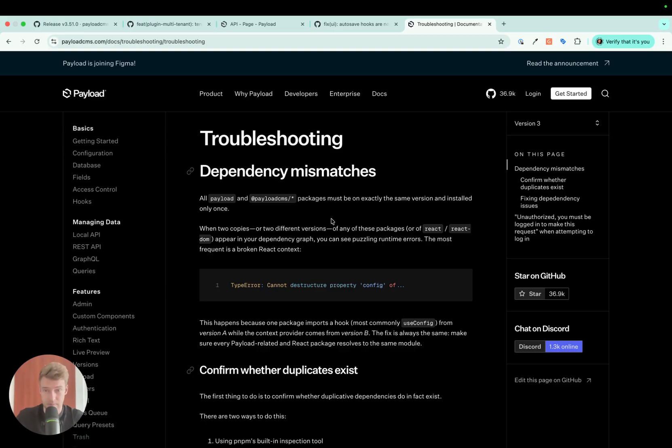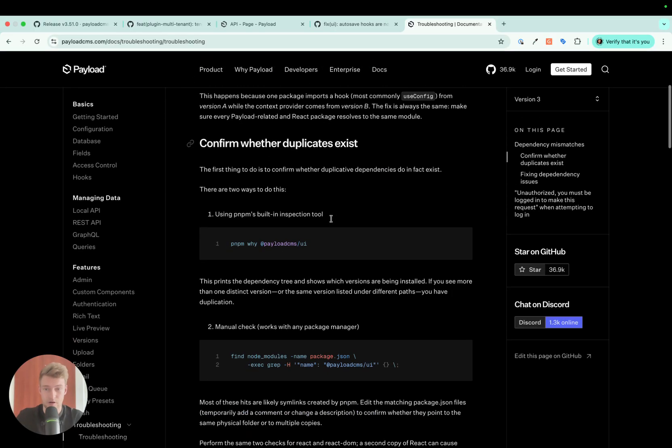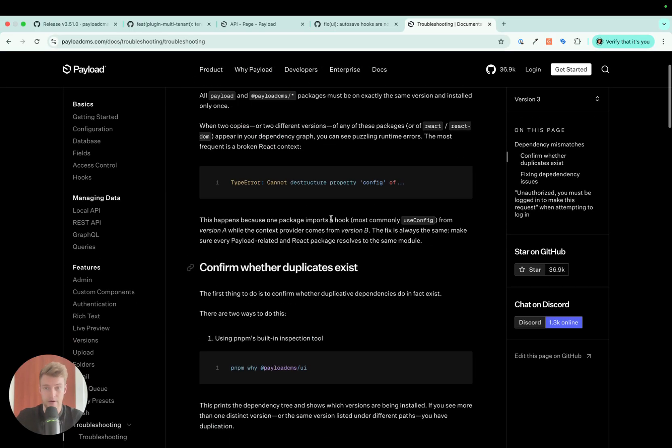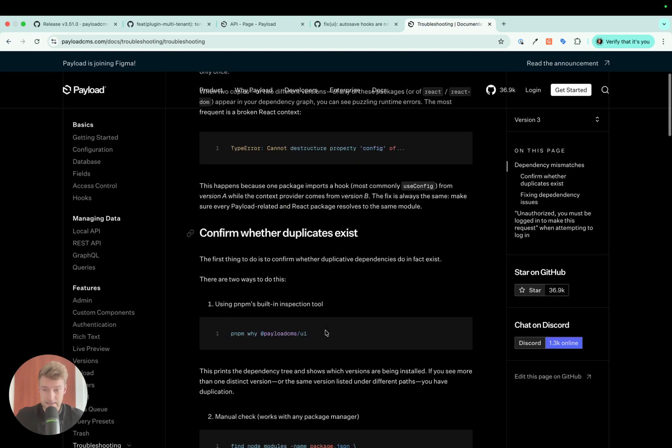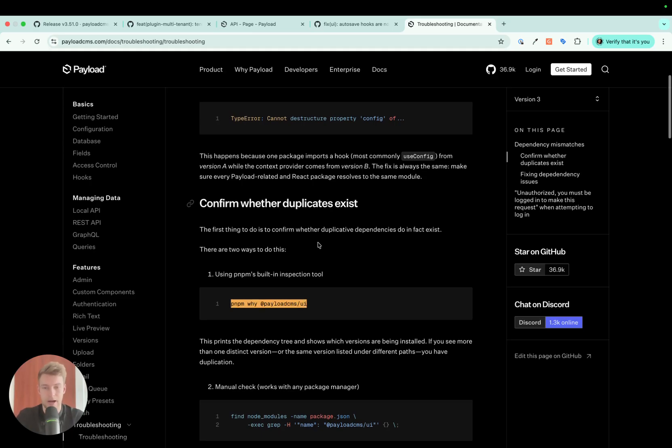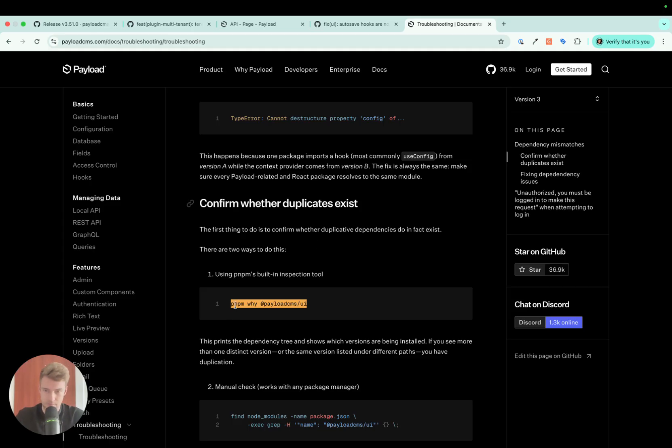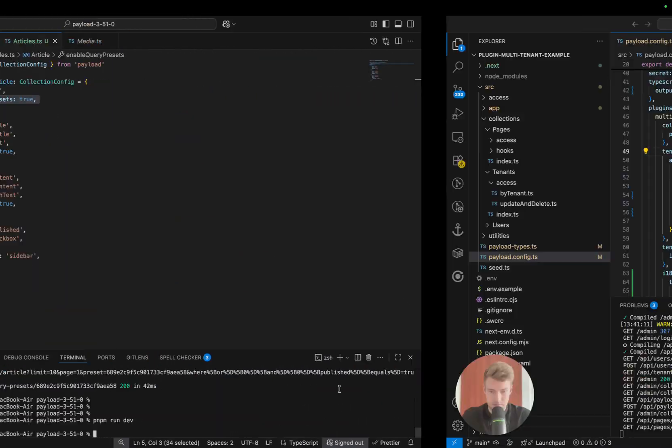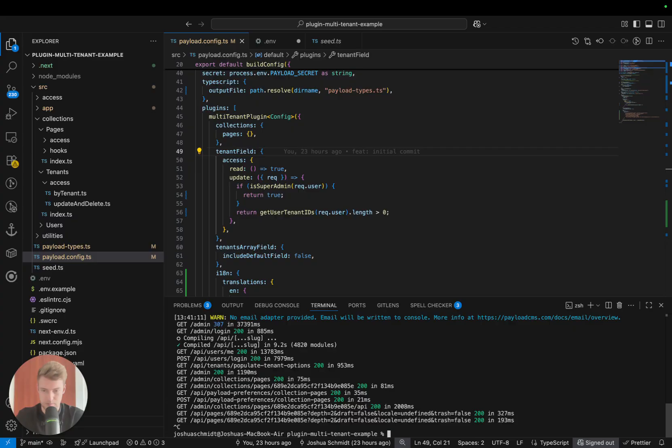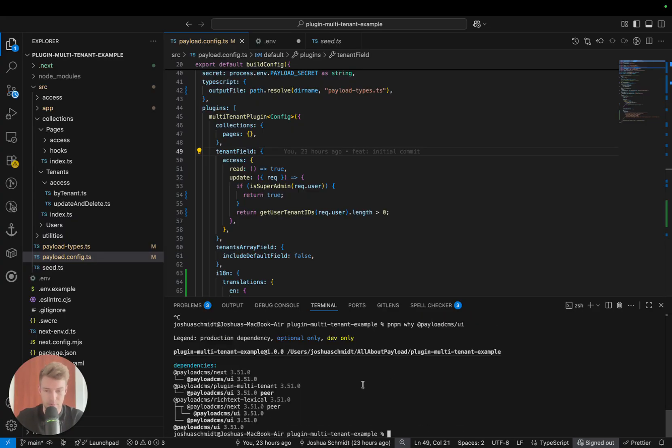In the Payload community, a lot of issues arose because of dependency mismatches. To not answer every single one of these requests manually, it has now been added to the documentation. As you can see here, there are also interesting tools you could use, for example, to check whether all the Payload dependencies use the same Payload version. Let's copy this really quick and execute it in the example that is provided by Payload.